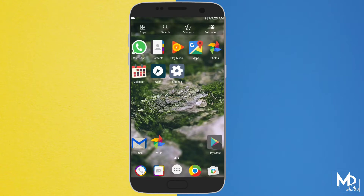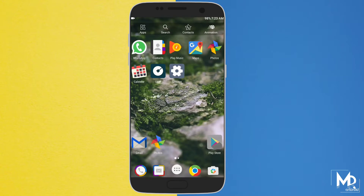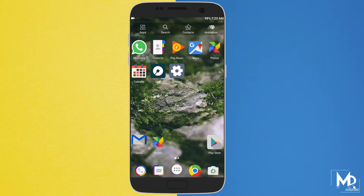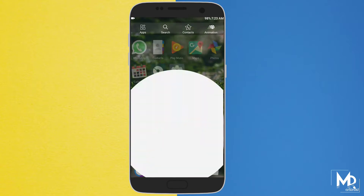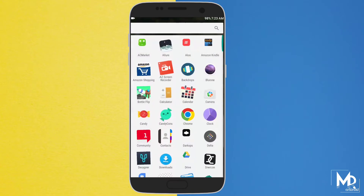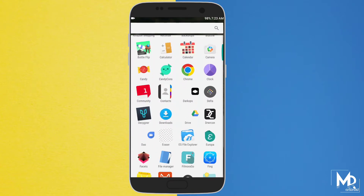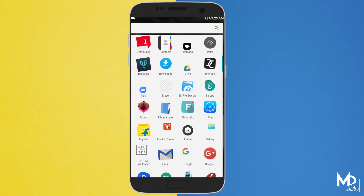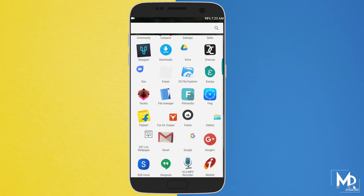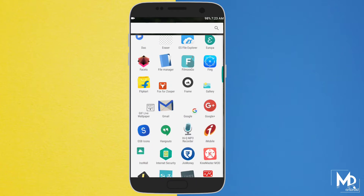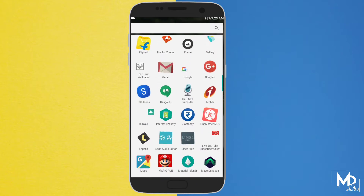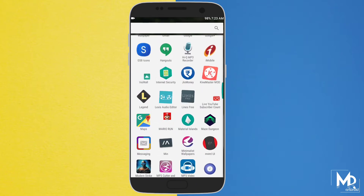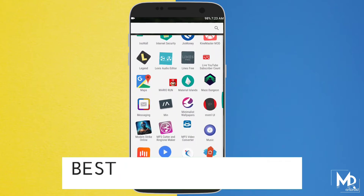Yo, what's up guys, Mr. Android here. So we have been using Android for quite a long time, but is there any feature that we actually don't know about it? With that being said, let's check out some of the hidden features that are available in our Android device.